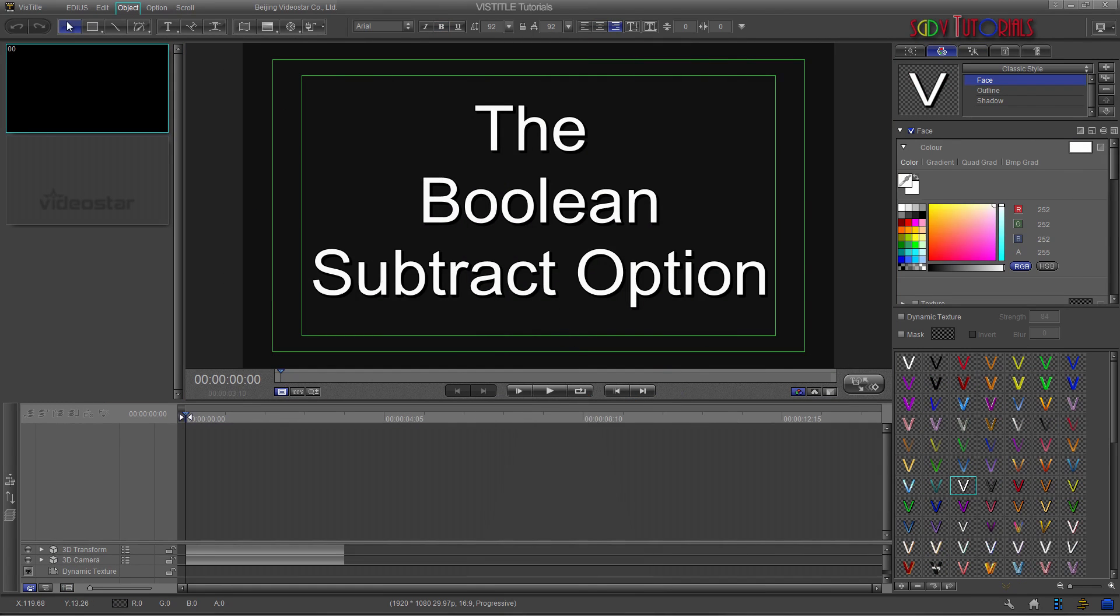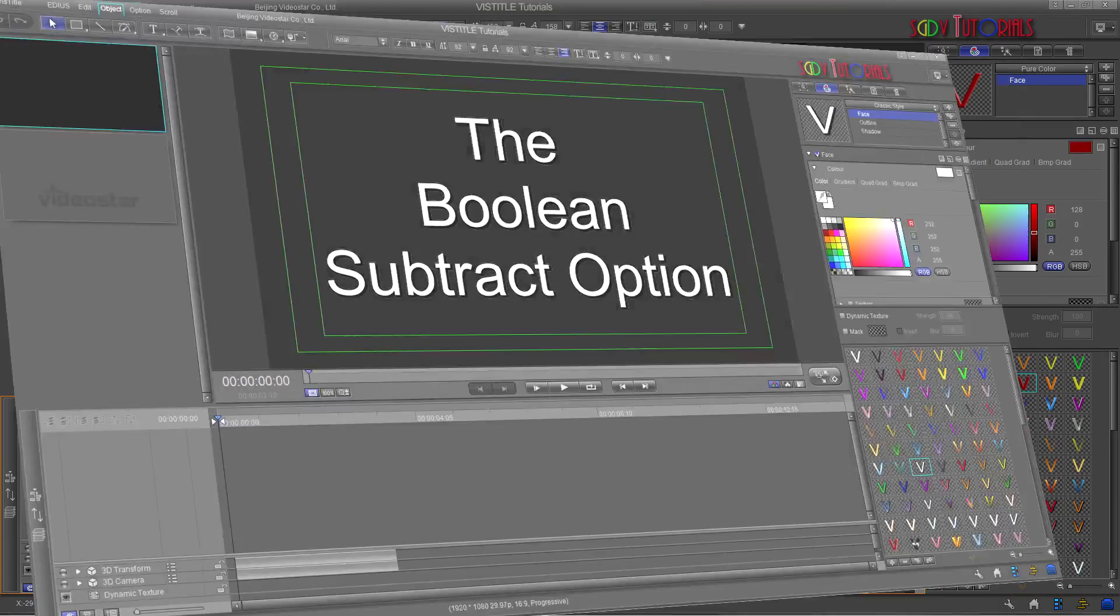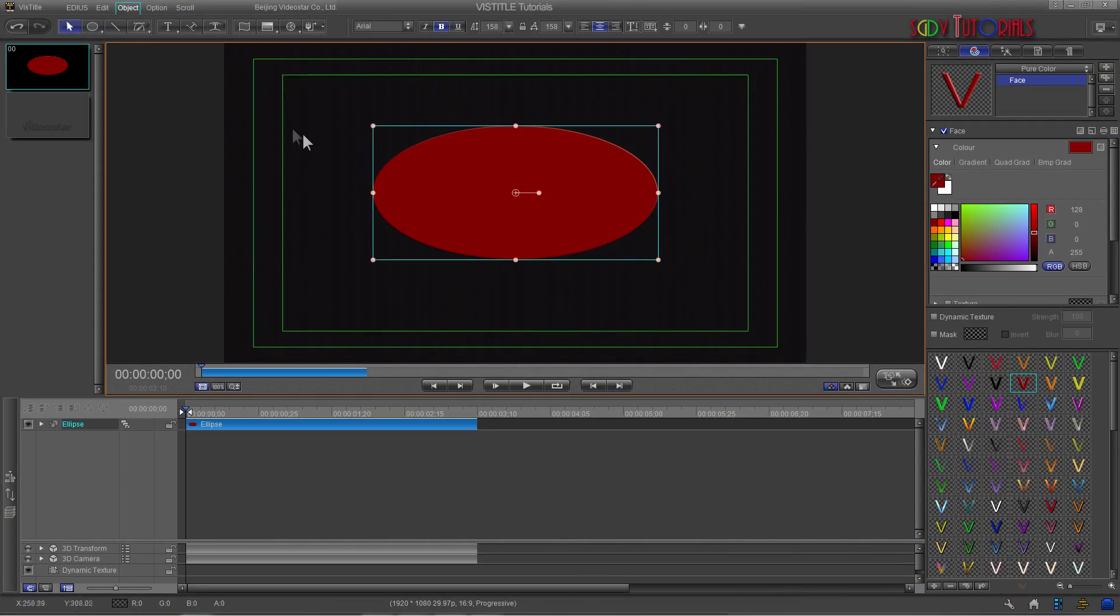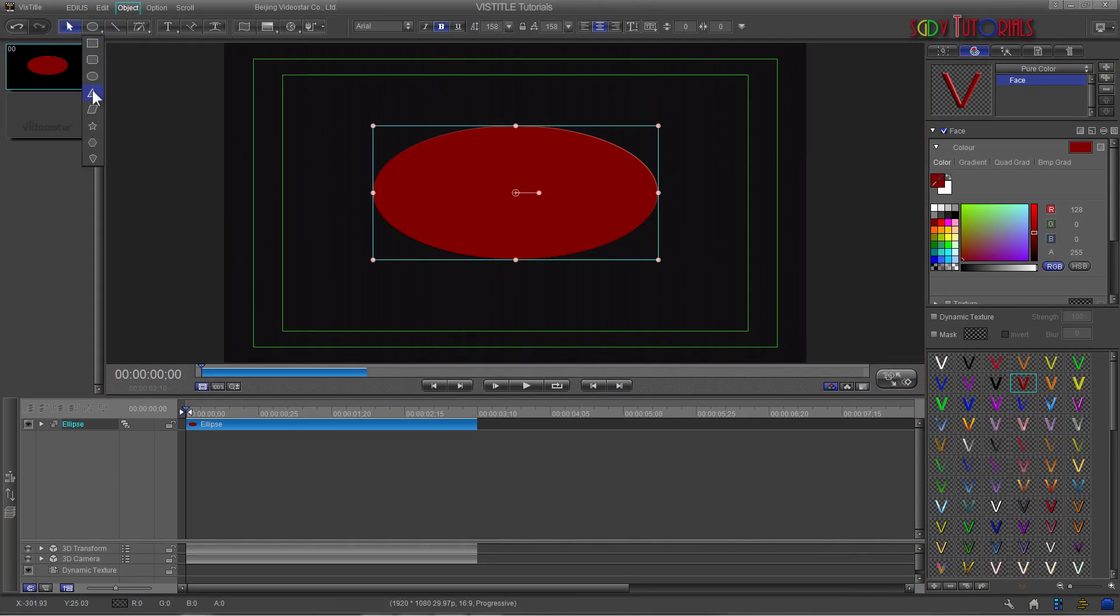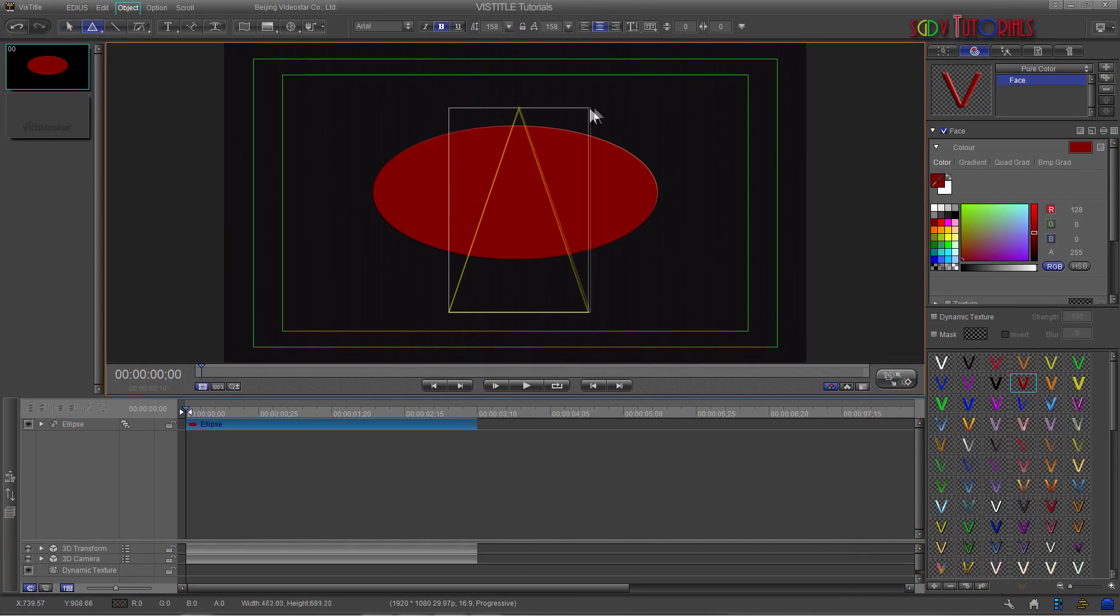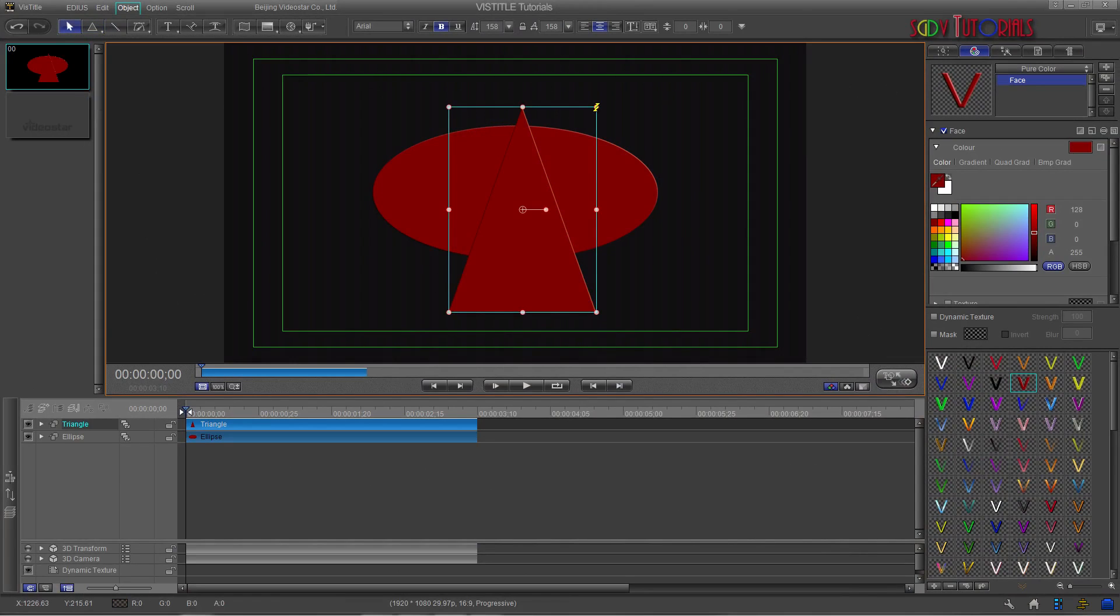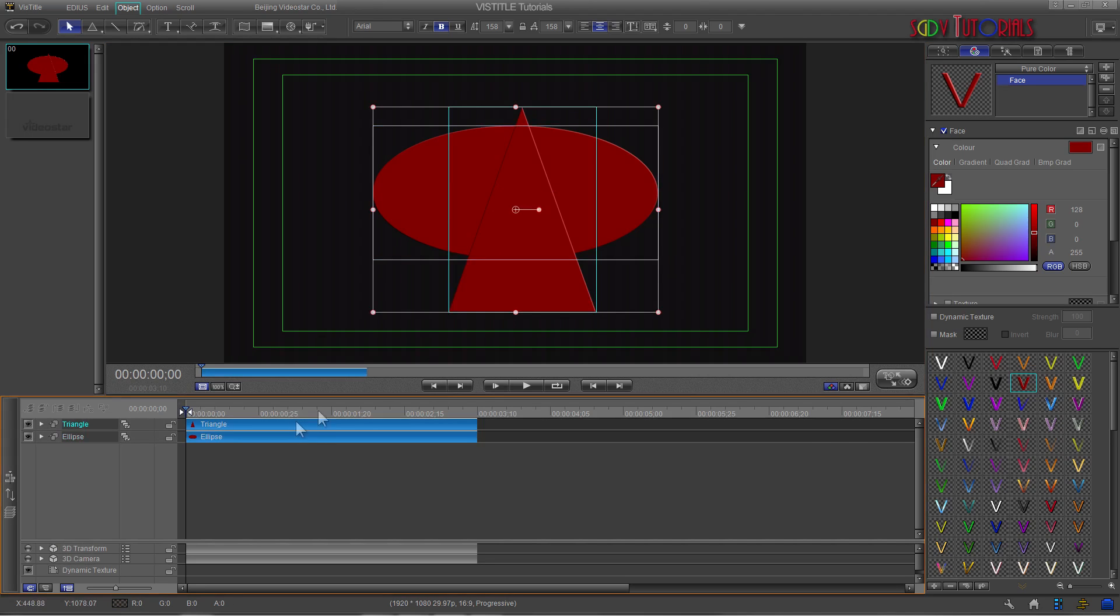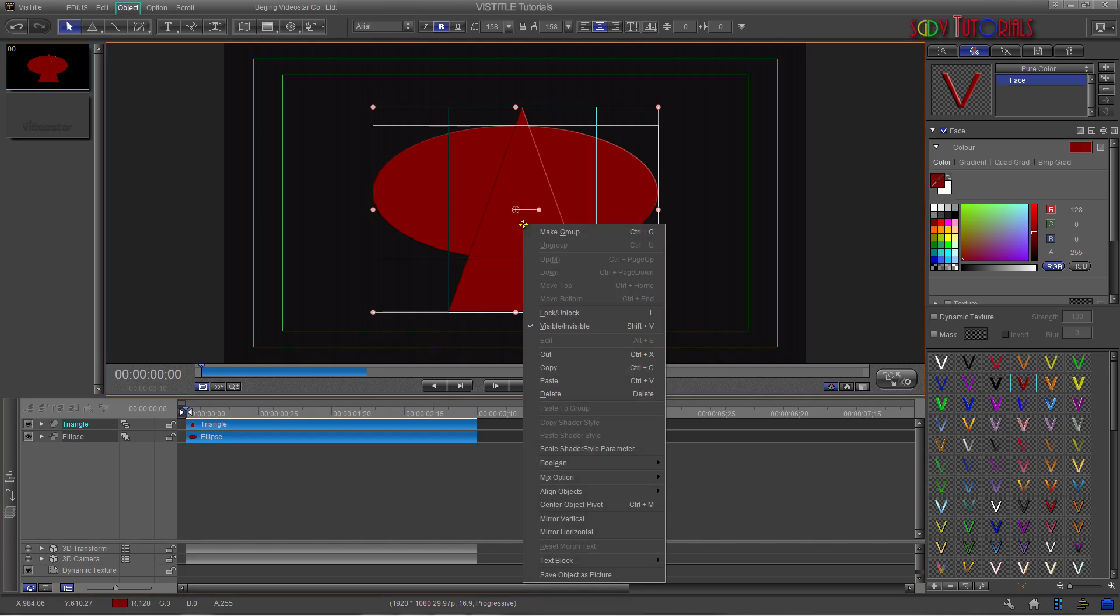Boolean Subtract is basically the exact opposite of Boolean Union. When two objects are selected, choosing the Boolean Subtract option will remove the portion of the item that intersects with the second item. In this tutorial I will be using the track layer matched with object layer button in the activated position. This means that the item on top has priority. The topmost item will be the item and portion removed when selecting Boolean Subtract.